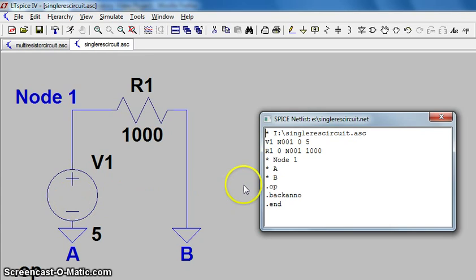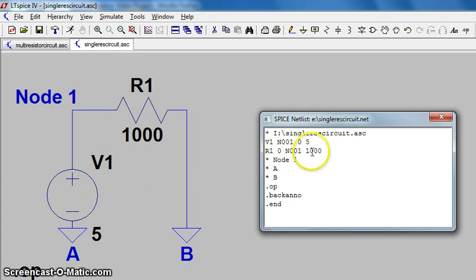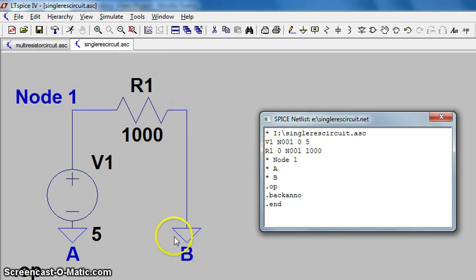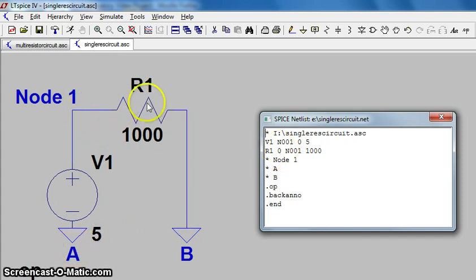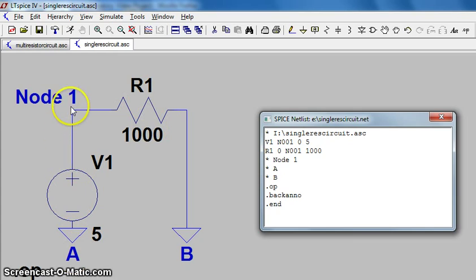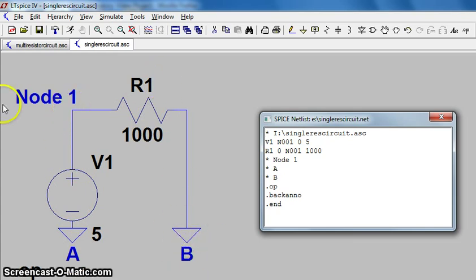R1 has a value of 1000 from ground to node 1, and that's ground B to node 1. The reason we know this is ground B as opposed to ground A is if we had said it was from ground A to node 1, there is actually no resistor from ground A to node 1, so it must be by deduction ground B to node 1.